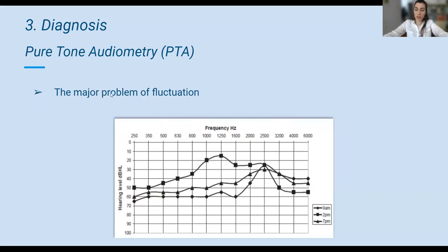Unfortunately, there is a major problem with pure tonal audiometry, and that is the fact that hearing loss is so fluctuant. Patients visit the doctor's office many hours after symptoms have subsided, but by that time the audiogram shape may have changed. This figure shows three audiograms of the same person during a 24-hour period, and the differences are tremendous.